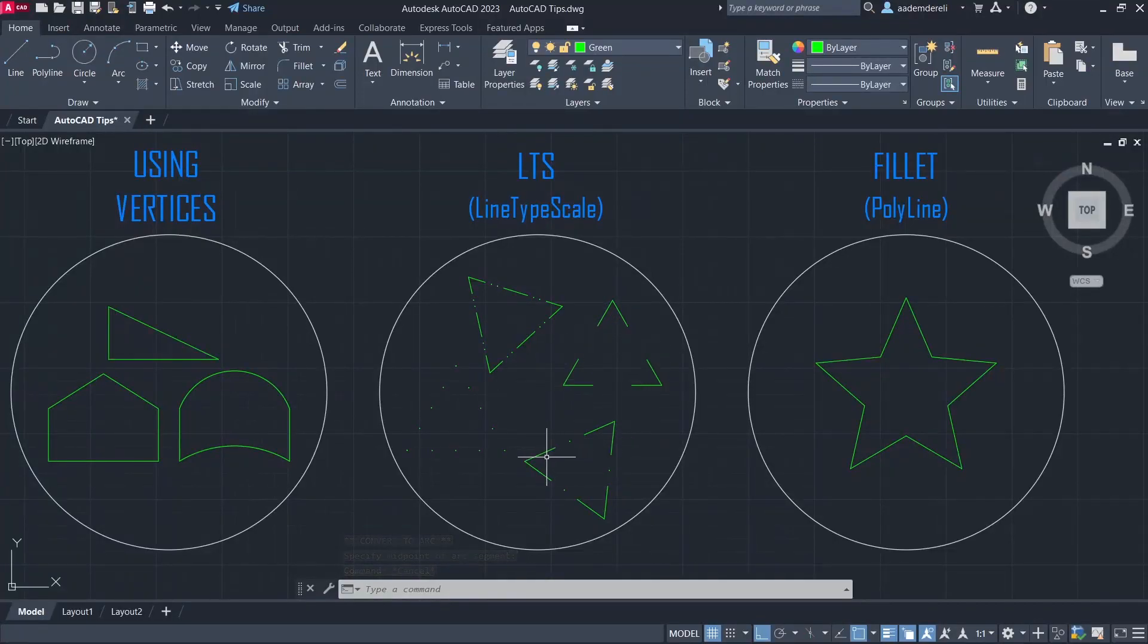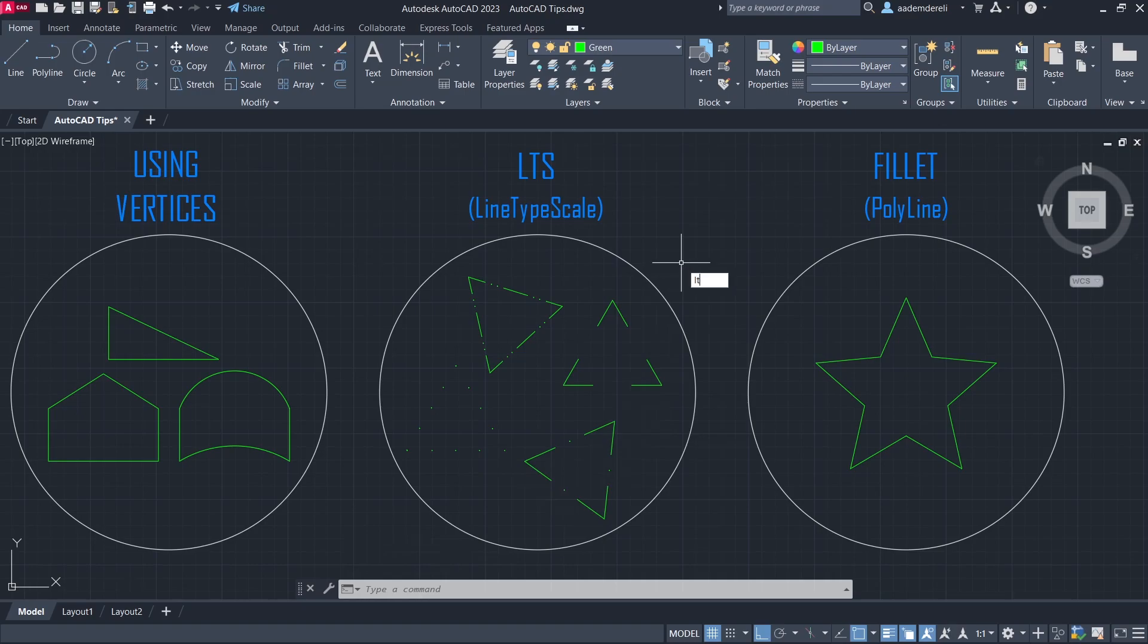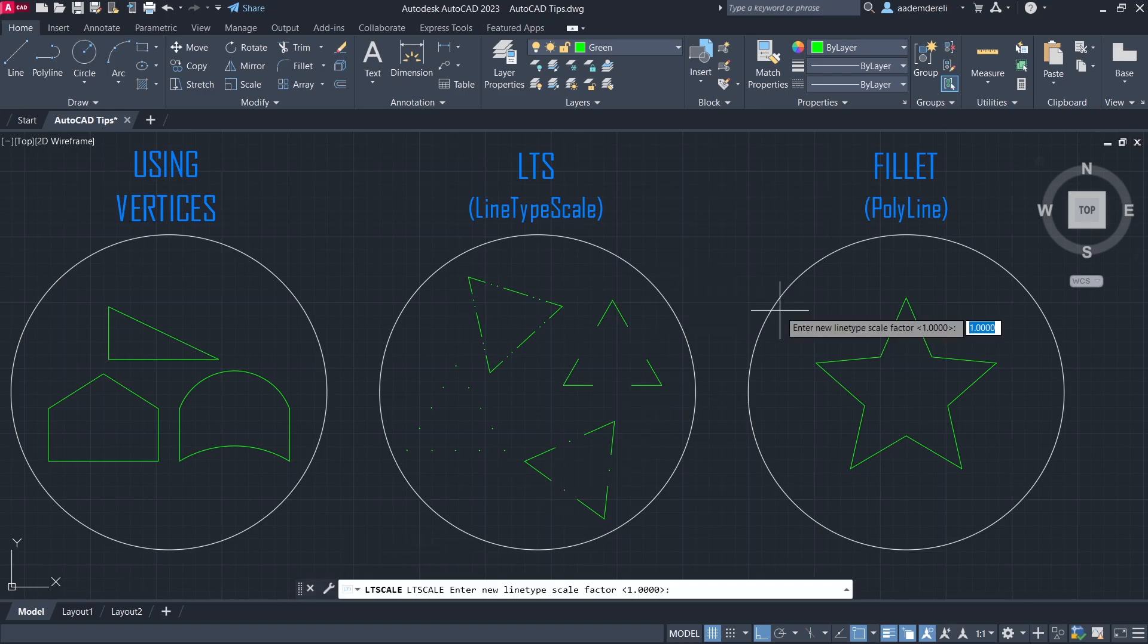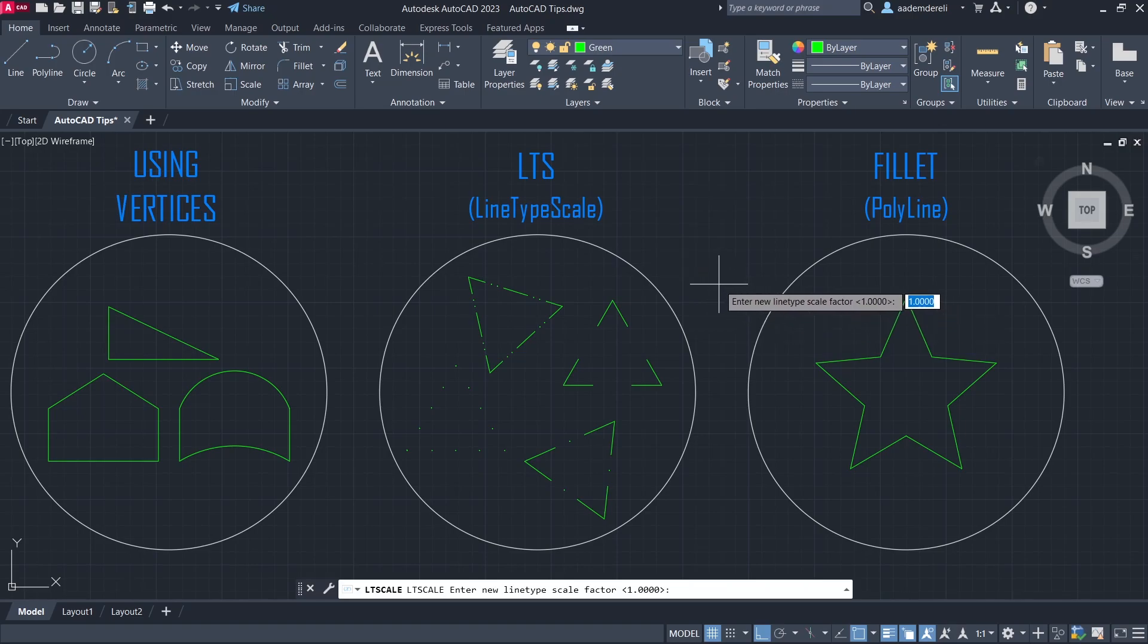Let's change the line type scale of the dashed lines. Line type scale. 0.4.